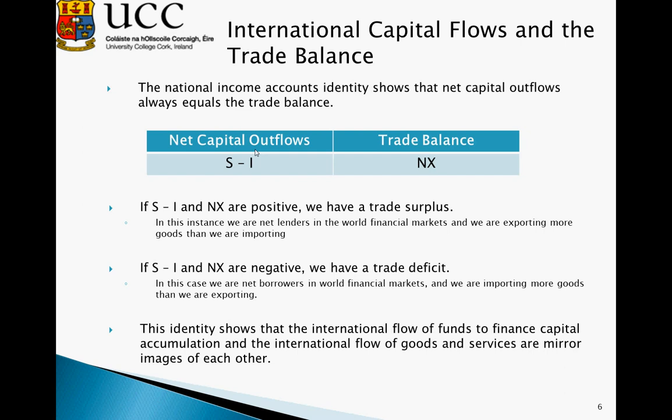If S minus I and NX are negative, we have a trade deficit. In this case, we are borrowers in the world financial markets and importing more goods than we are exporting. So in this instance, S is less than I, meaning our savings do not finance all our investment, we have to borrow money from abroad, and we are also importing more goods than we are exporting.